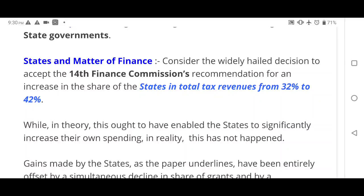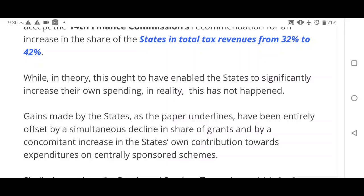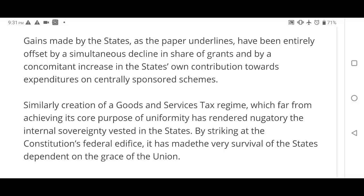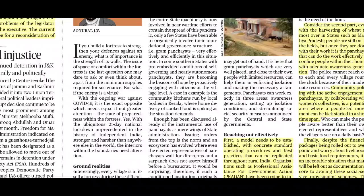On finances: the 14th Finance Commission recommended increasing states' share of total tax revenue from 32% to 42%, which seemed positive. However, in practice states had to spend much of this on centrally sponsored schemes leaving them with less money. The GST was introduced promising greater revenue but states have ultimately faced losses. The author highlights both these issues.